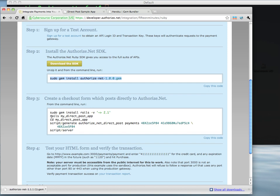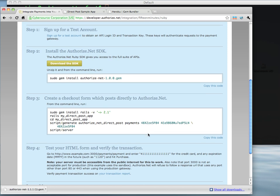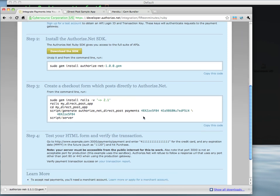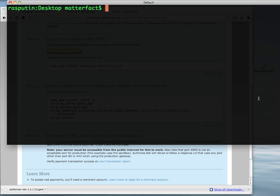And then we're going to go ahead and create a new Rails app, CD into it, and run this new generator command. It's going to take an argument of payments, which is what we're going to call our controller, and it's going to take our gateway credentials. And then we should be pretty good to go.